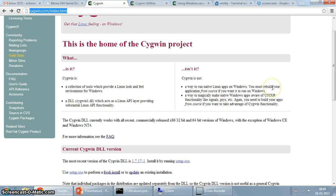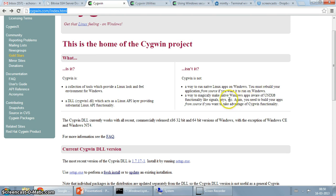When you rebuild your application from source, it obviously finds this DLL and gets that API that it's looking for and then the compilation would go smoothly as long as it gets everything that it needs in Cygwin.dll.